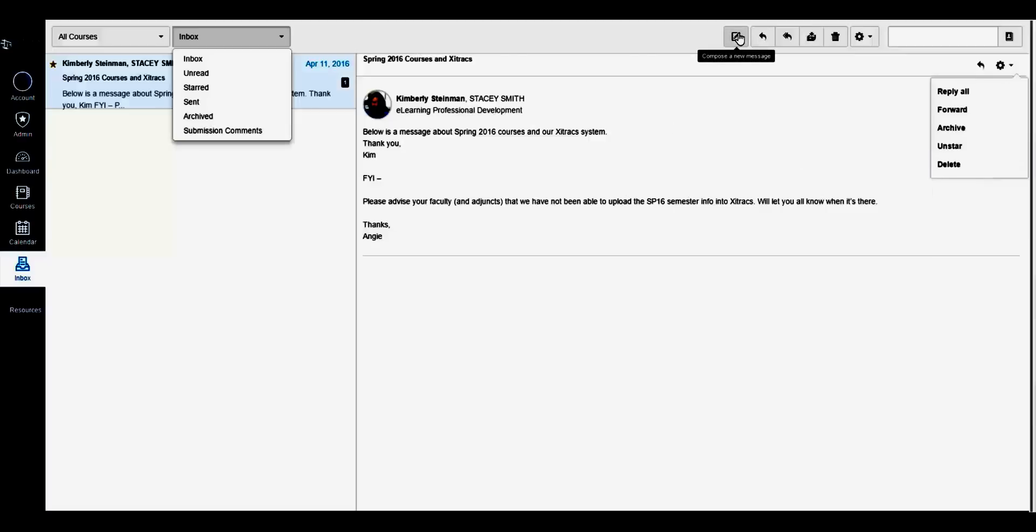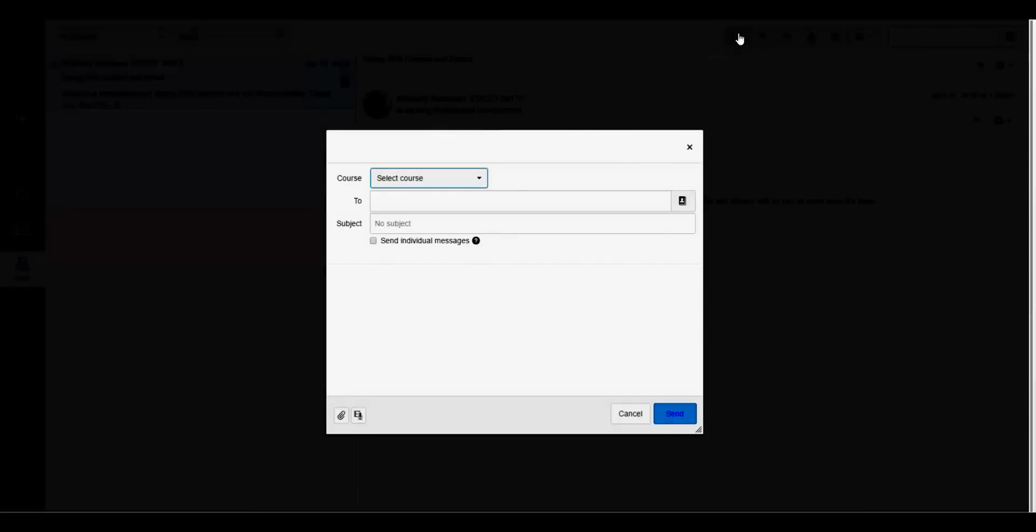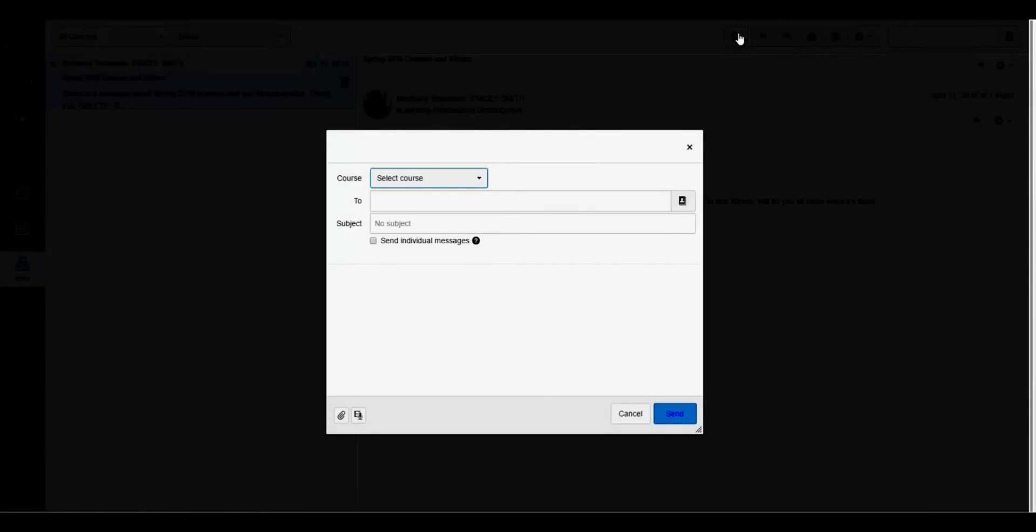You can compose a new message by clicking the compose a new message button here. Type your subject's name into this field and select them or click the contacts button here.